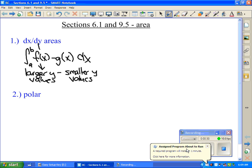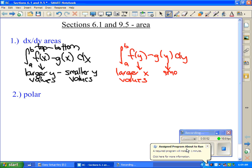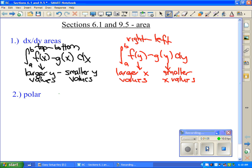We often talked about this as top minus bottom. We also looked at it sideways, which meant the integral from a to b of f(y) minus g(y) dy, where f(y) represented the larger x values and g(y) represented the smaller x values — discussed as right minus left. And then we had our formula for the area of polar curves: the integral from a to b of one half r squared d theta.